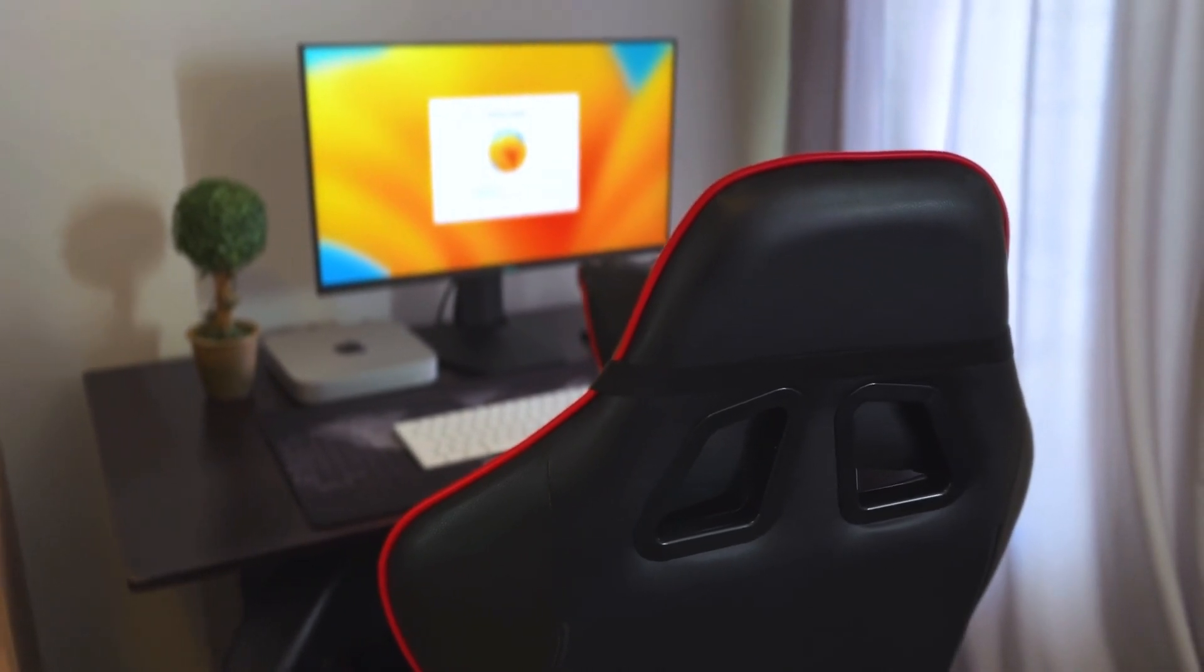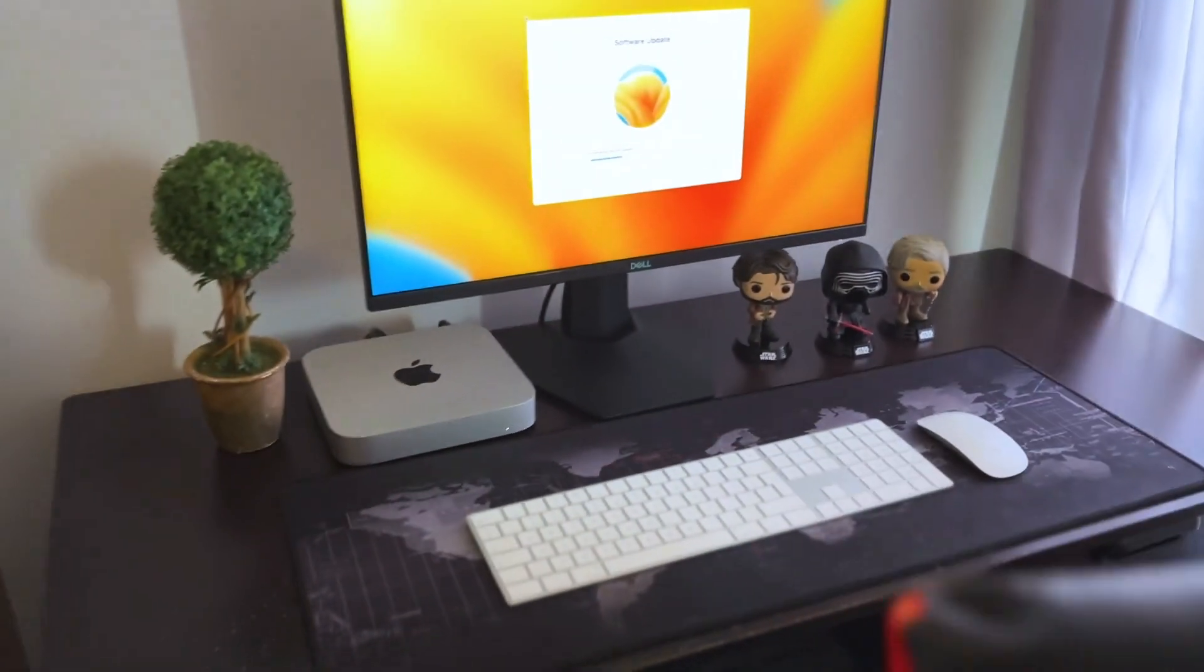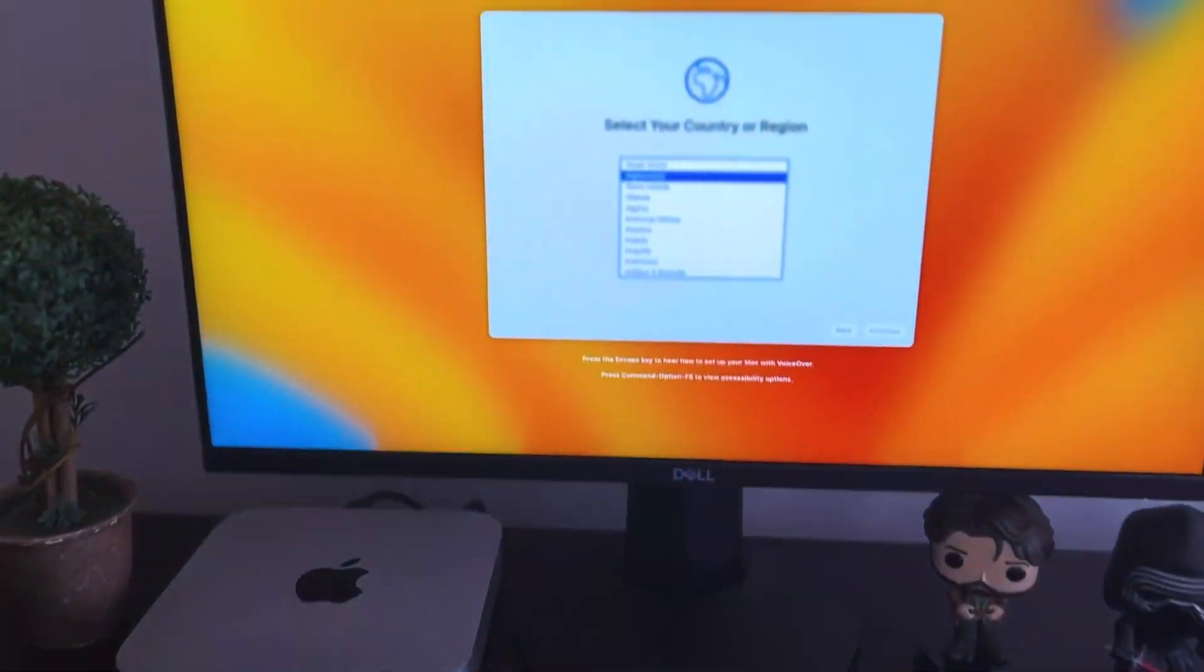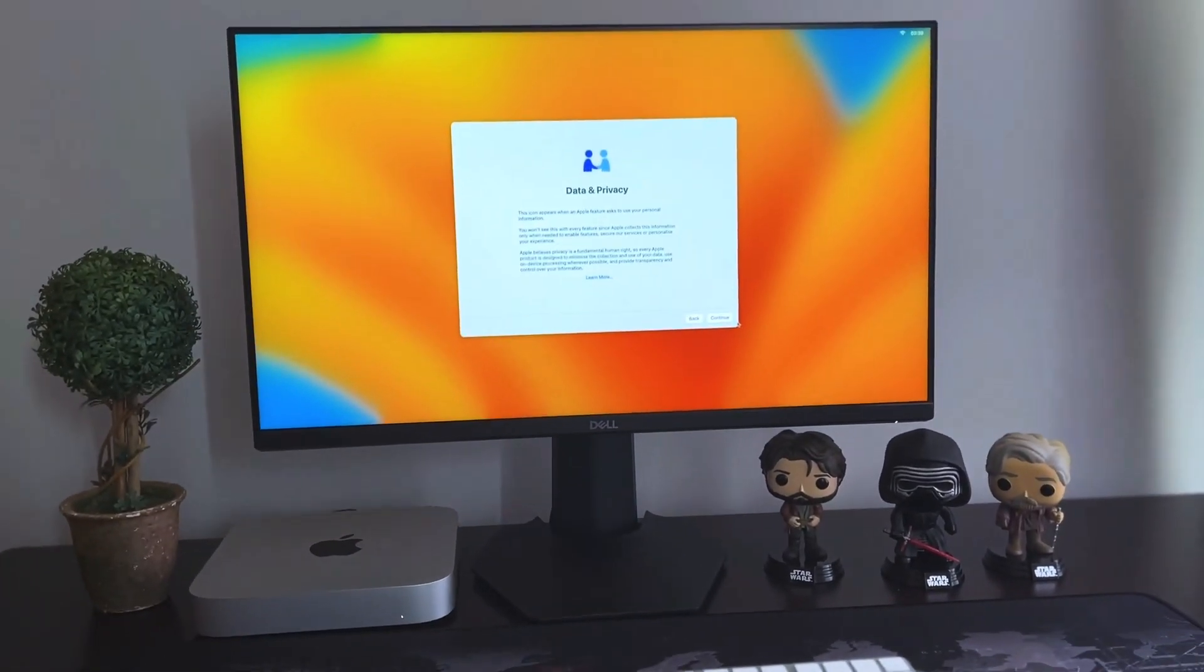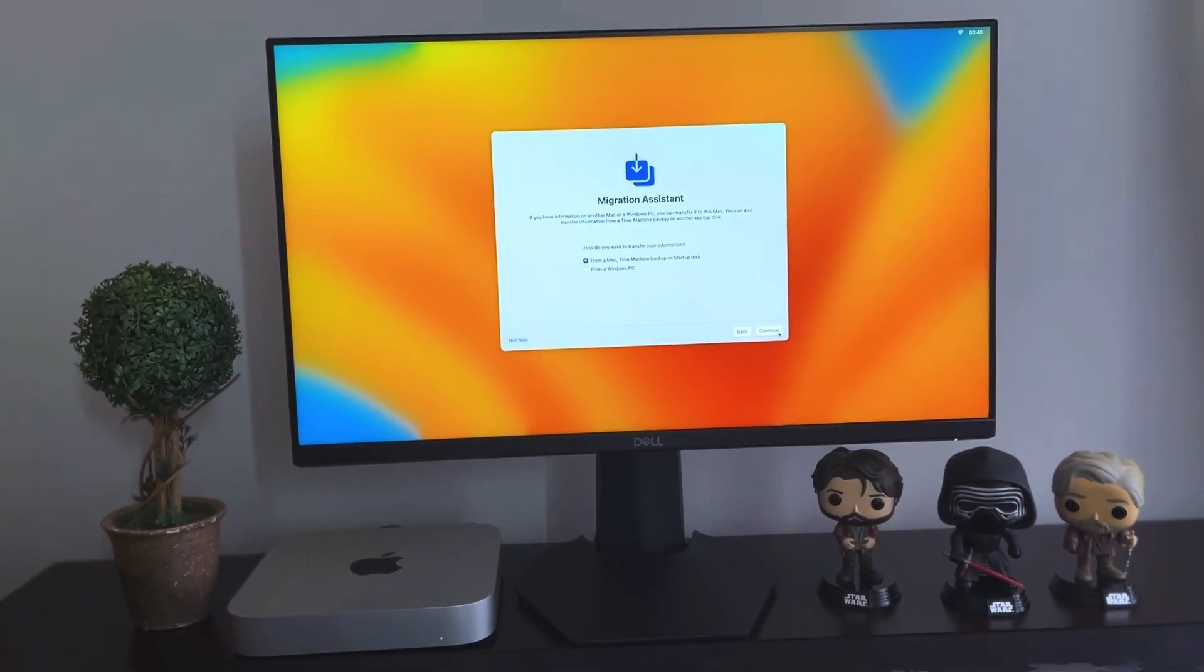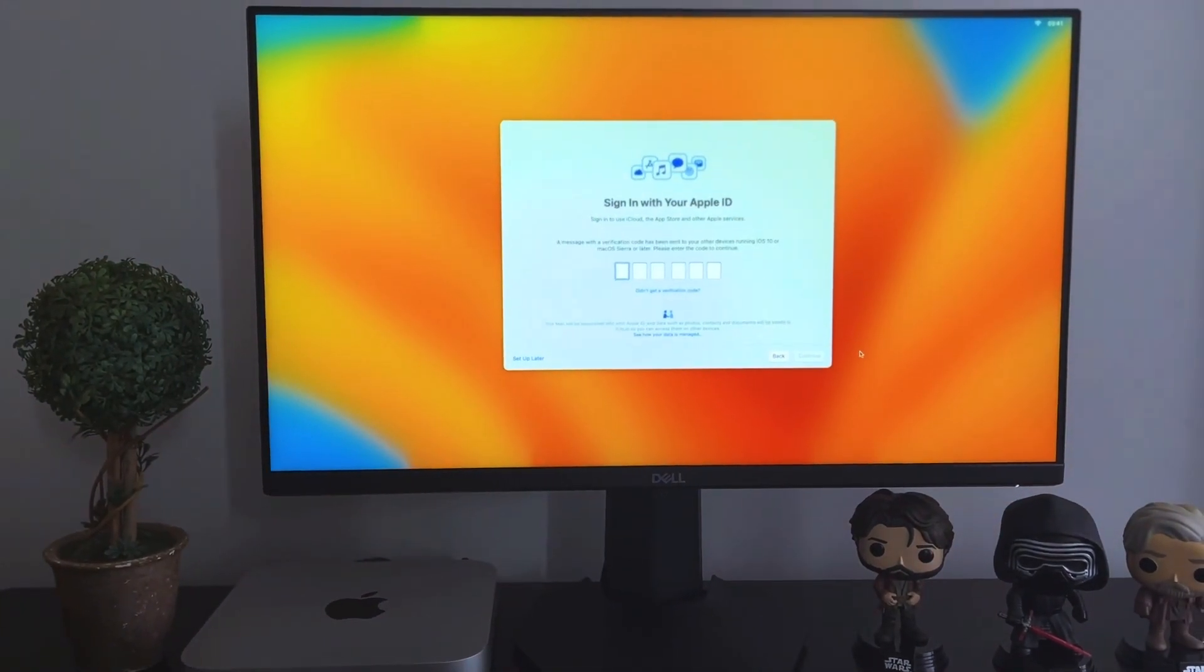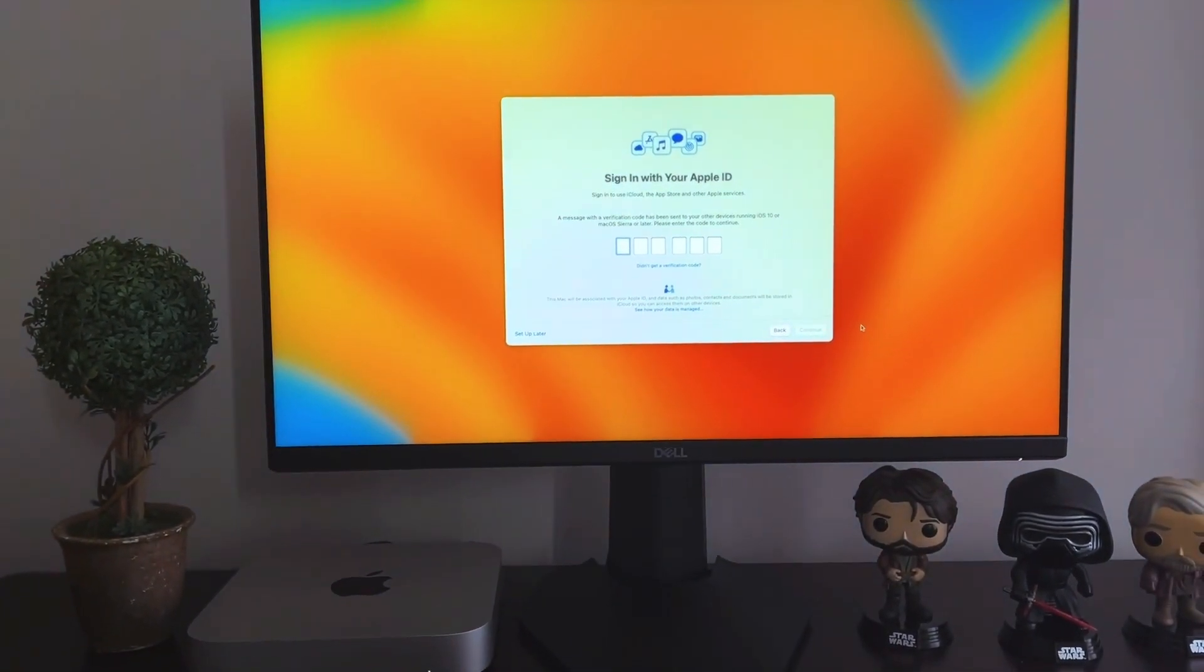So the update does take a bit of time but that is also based on your Wi-Fi speed. Once the updates are done you will have to select the language again and you also have to select the Wi-Fi again, and then you also have to select your options for data and privacy to choose what you want to share and what you don't want to share.